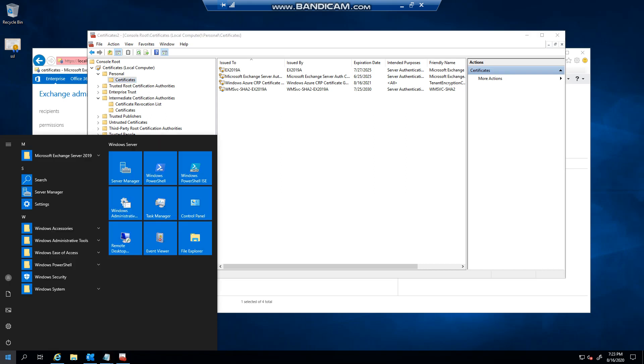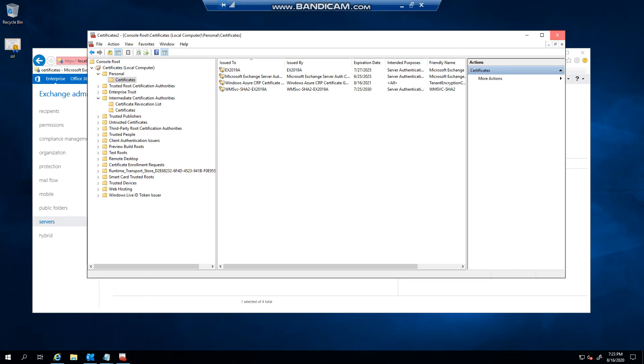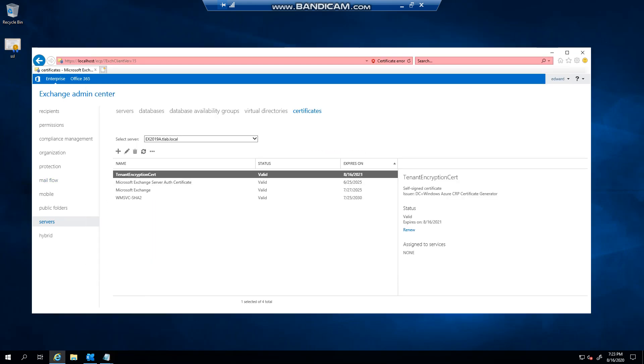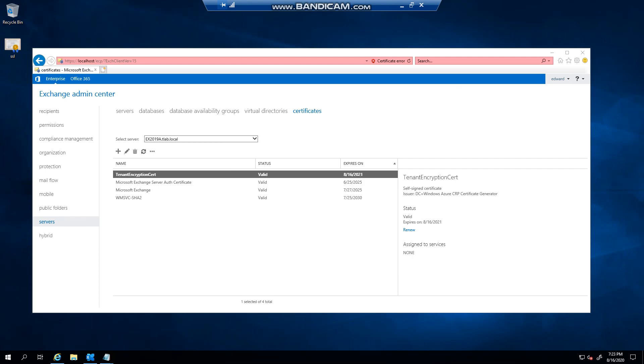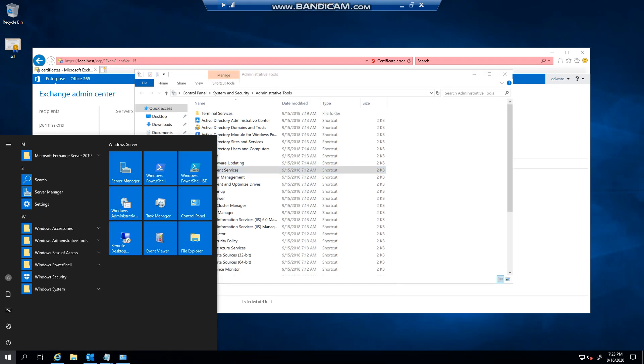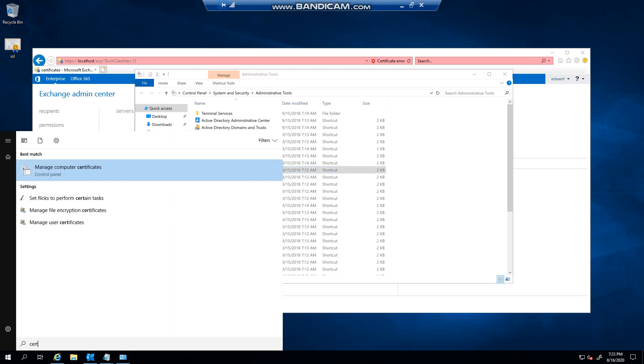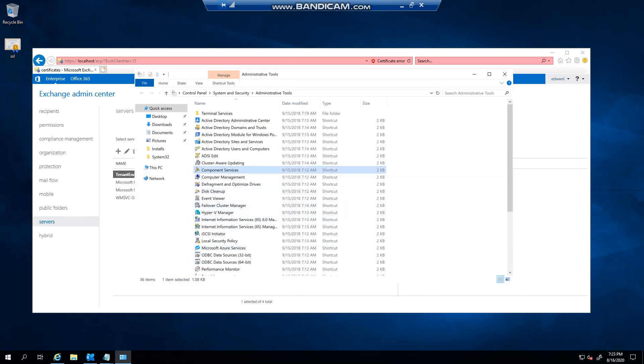We should be able to now go to Administrative Tools. And for some reason my Azure lab is not updating or it can't find it. So as you see Certificates, you see it says it's not available.